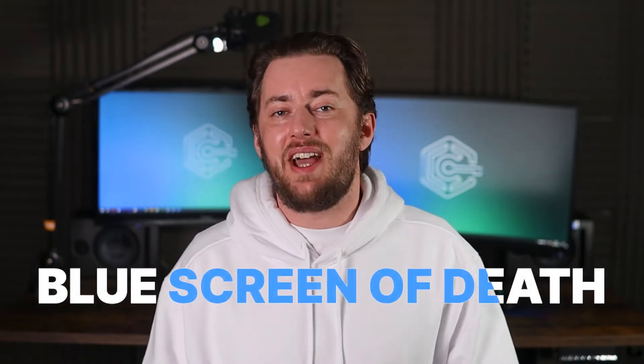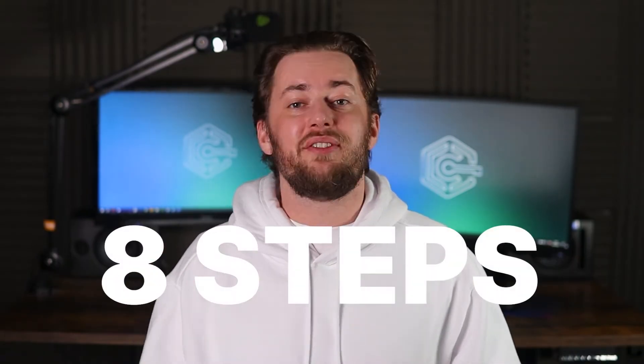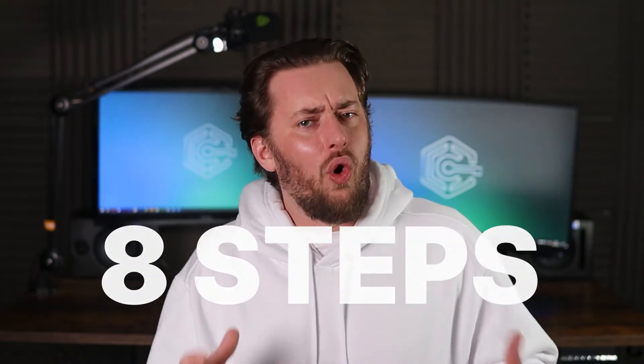I've seen the infamous blue screen of death tons of times, and I'll show you eight steps to fixing almost any blue screen. All you have to do is stick around.